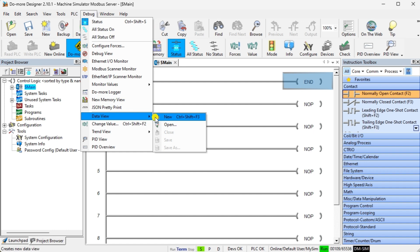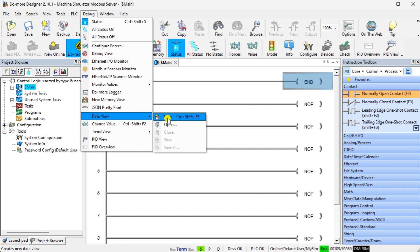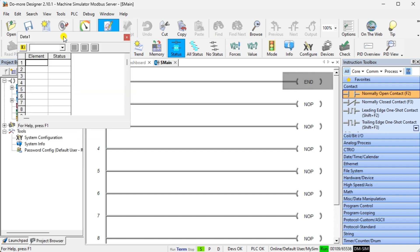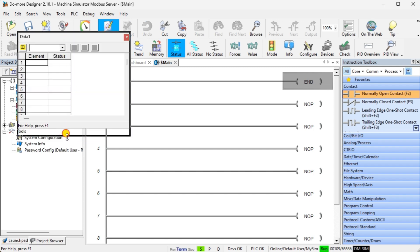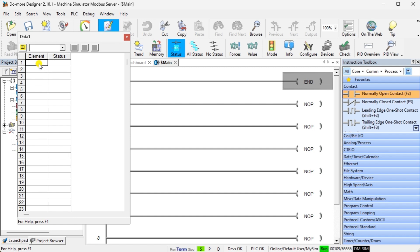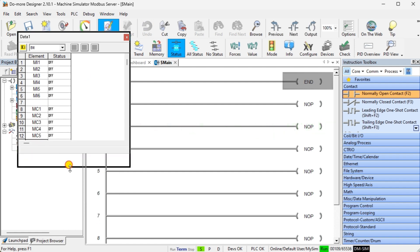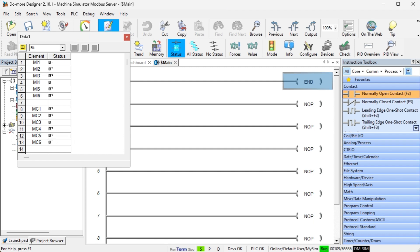Let's test the addresses now that we have communicated with the server. Select Data View, New from the main menu, or Ctrl+Shift+F3. We can now monitor the inputs and outputs we read and write to the Modbus server. To select the next available item in the data view list, use the Ctrl and Enter keys. Viewing the machine simulator's Easy Transfer Line, we can control and monitor the Modbus input and output bits.